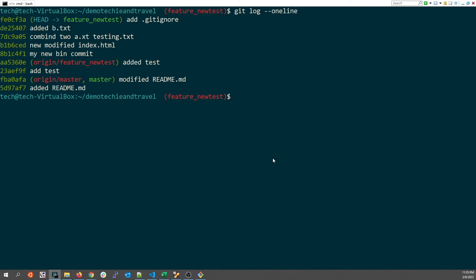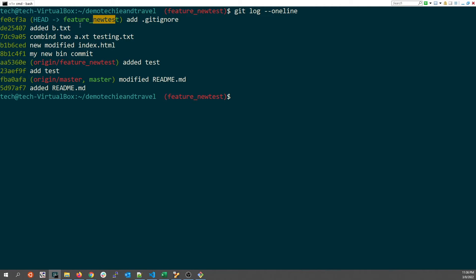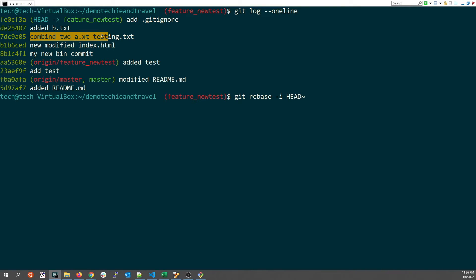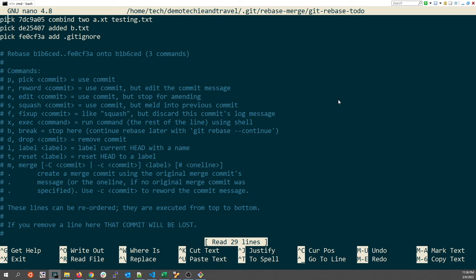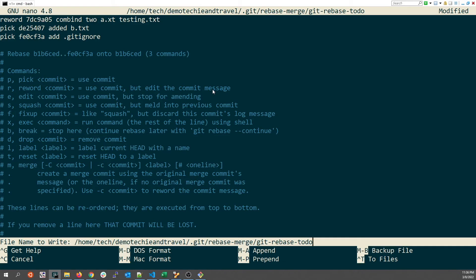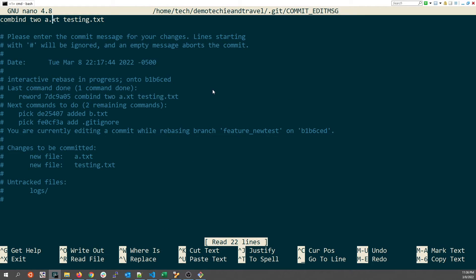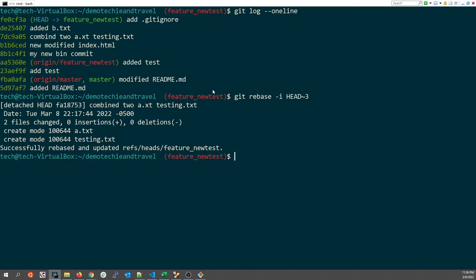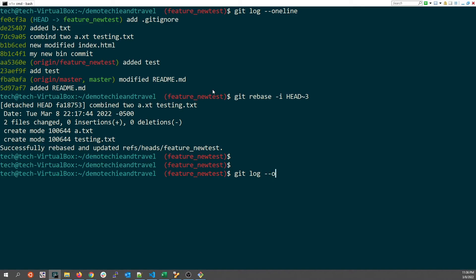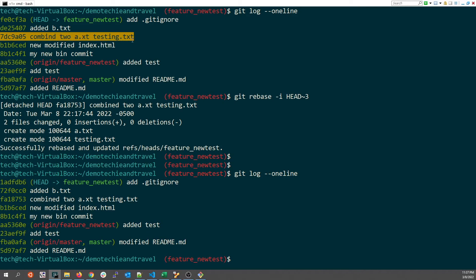Let's do this again. I check the log and want to fix a typo — changing 'combind' to 'combined' in a commit message. The commit is three behind the head, so I run git rebase -i HEAD~3. I pick the action keyword reword for the target commit, save, and exit. In the new prompt, I change 'combind' to 'combined' and save. Running git log --oneline confirms the commit message has been corrected.